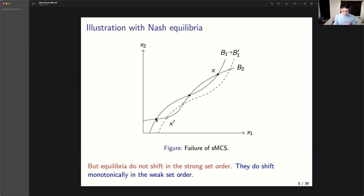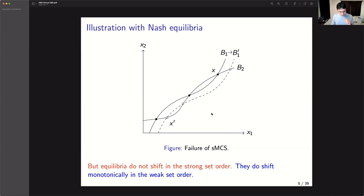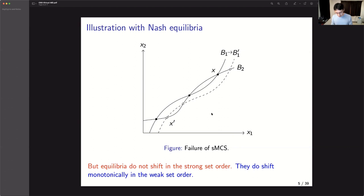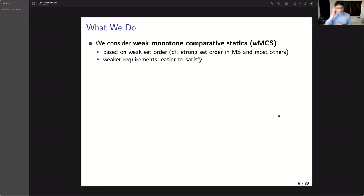What I'm trying to say is that even in a very well-behaved two-player game with all the nice Milgrom-Shannon type conditions, we still cannot get a strong set comparison of equilibria. So we now ask: if we take weak set domination as the desired conclusion for monotone comparative statics, what conditions guarantee equilibria or other economic predictions to move in terms of weak set order? We call this Weak Monotone Comparative Statics, or WMCS for short.